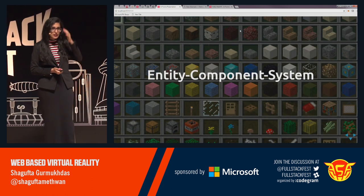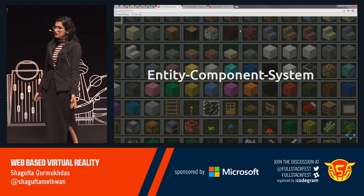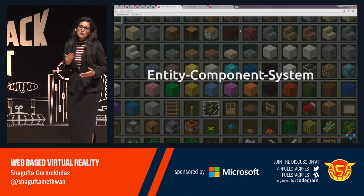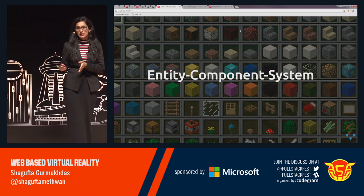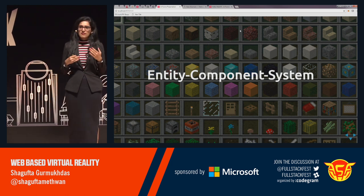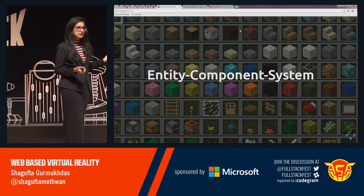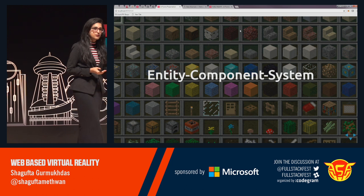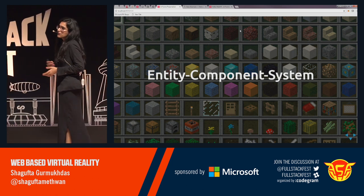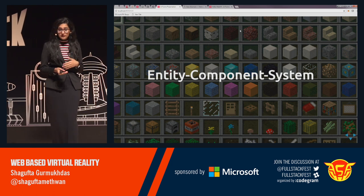A-Frame uses an Entity Component System architecture — an architectural pattern famous in 3D and game development, particularly in Unity. It promotes composition over inheritance and hierarchy. Everything in a scene is an entity, which is inherently empty — it does not have any appearance of its own. But you can plug in components to add appearance, behaviour, and functionality. In 3D and VR, objects can have infinite types and complexities, so there's a need for a different way of building objects. ECS provides that, and it promotes cleaner design through encapsulation, decoupling, and reusability.